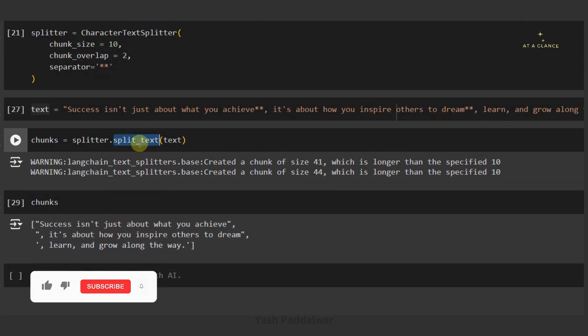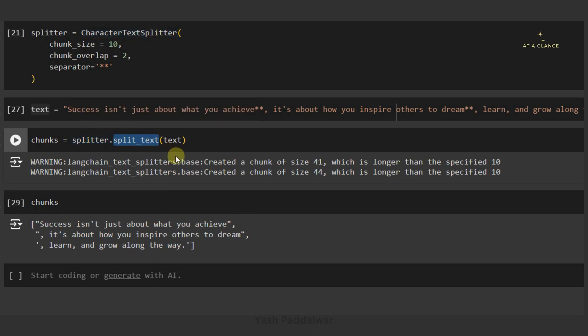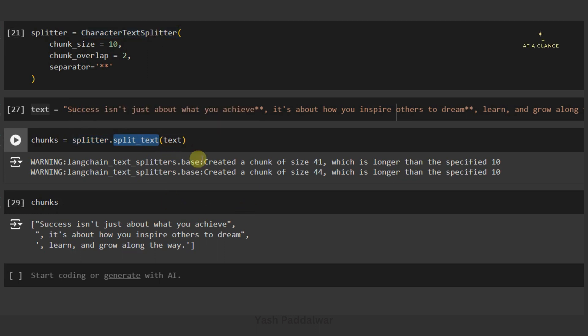Apart from the split_text functionality, the splitter object from CharacterTextSplitter also has multiple other functionalities — for example create_documents and split_documents. All these functionalities are used based on different scenarios, and we are going to look into those scenarios in the next video where I'll be explaining the recursive chunking strategy.